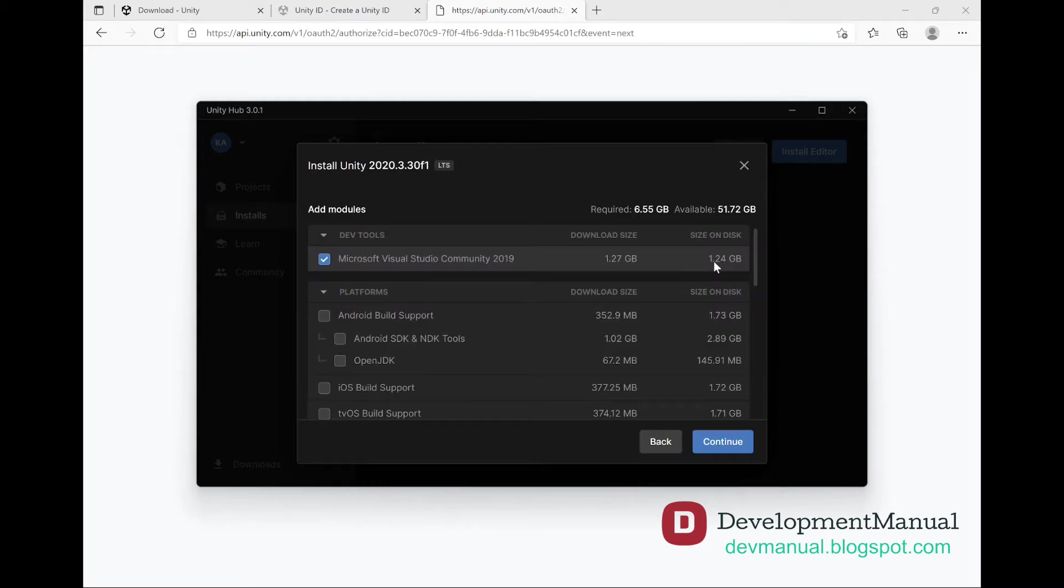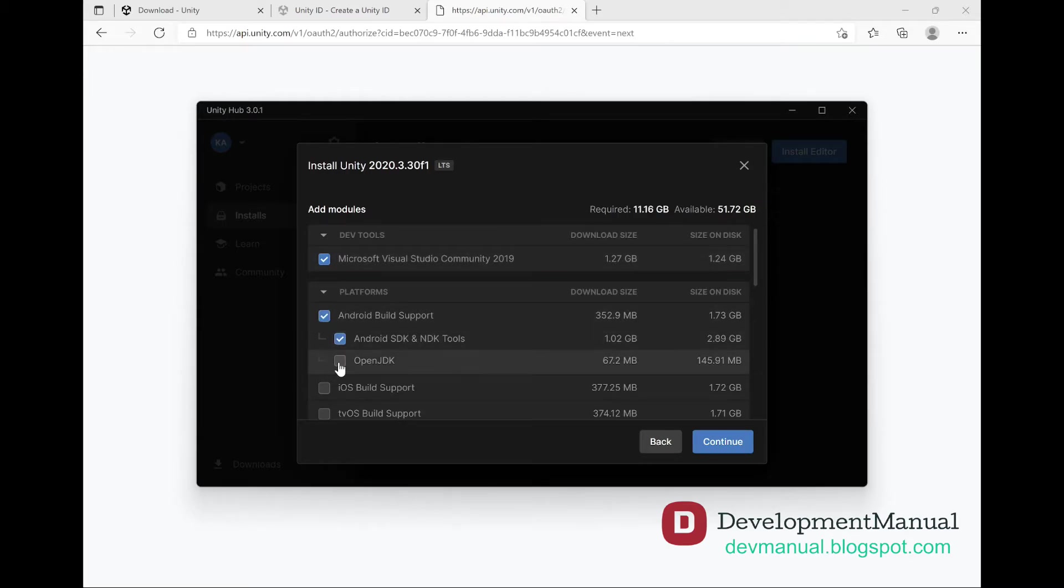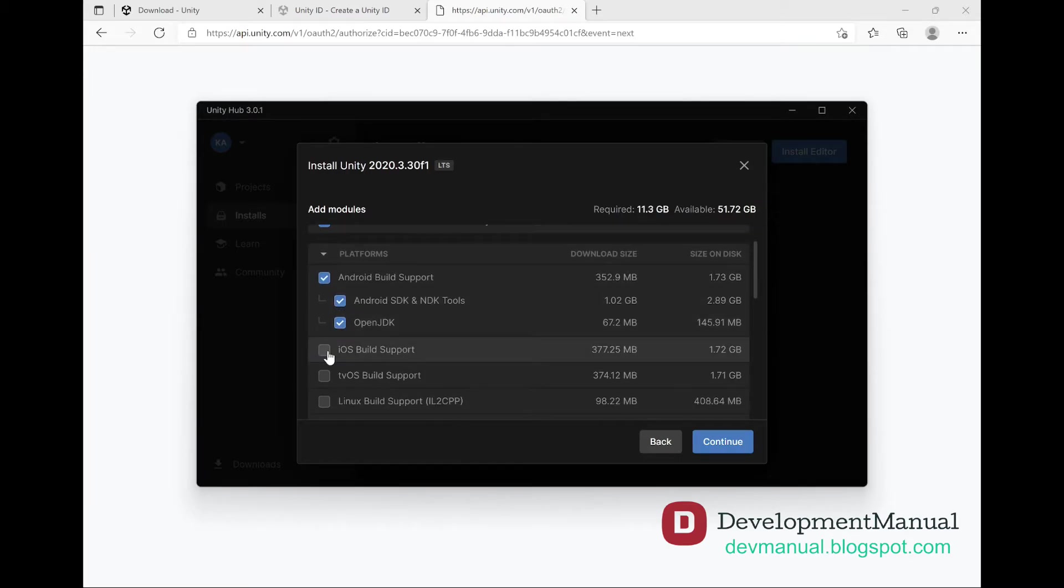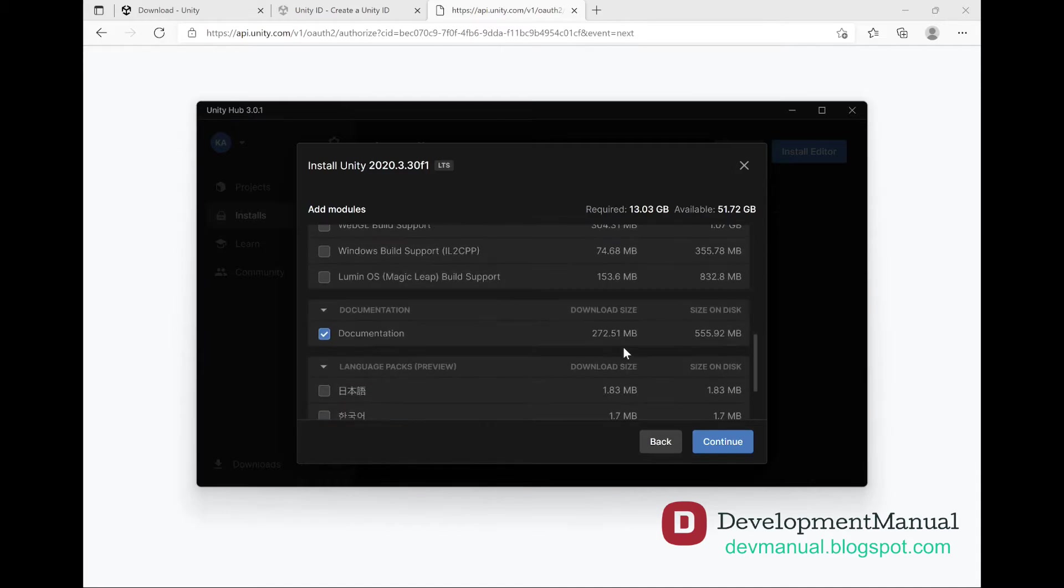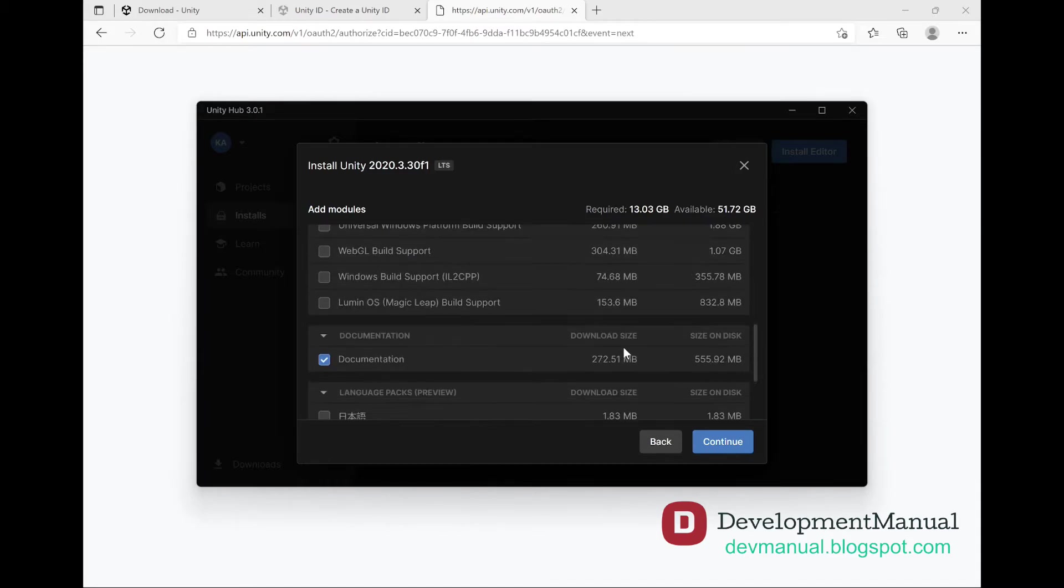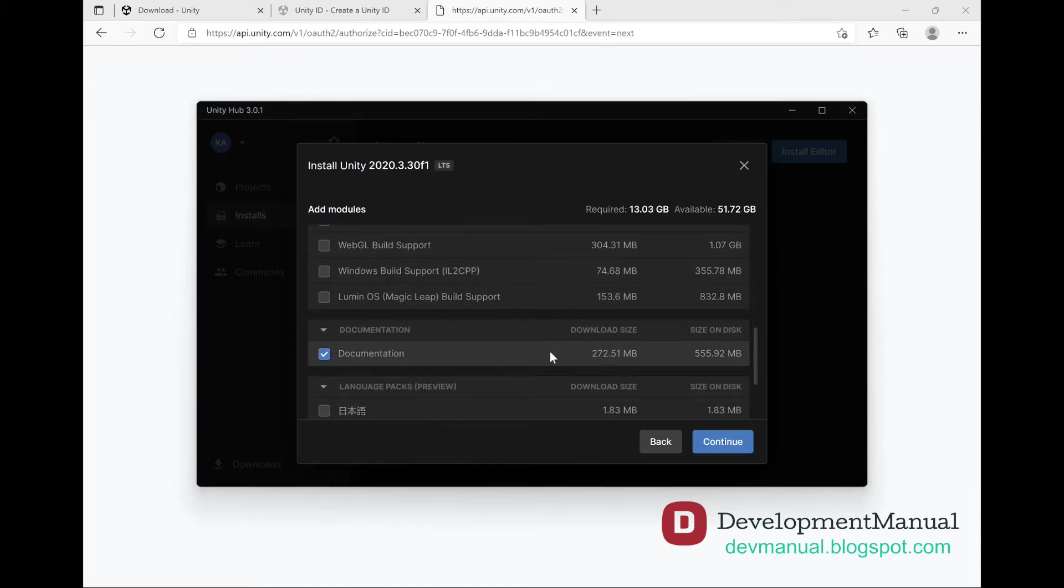Now we want to be sure to install all the additional necessary packages like Visual Studio, and Android and iOS support, so that we can build our game for either platform. Let's also download the documentation for Unity because we'll rely on it to develop our Temple Run clone. Hit Continue.